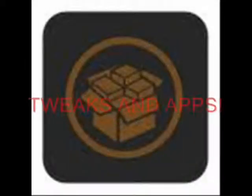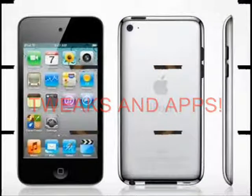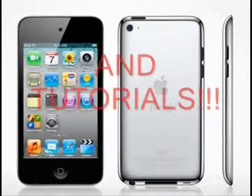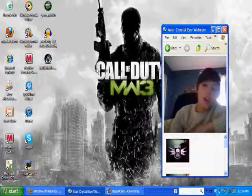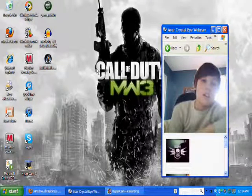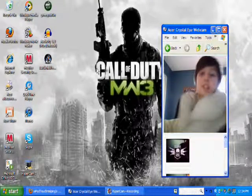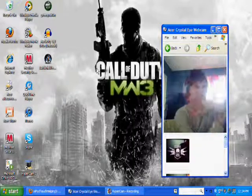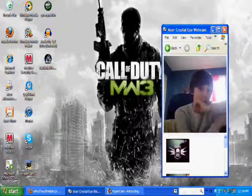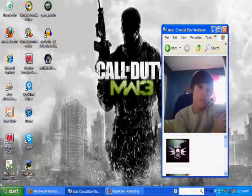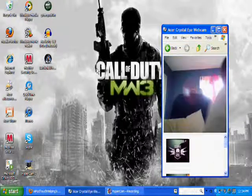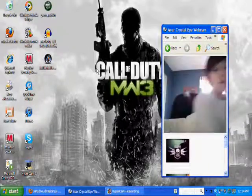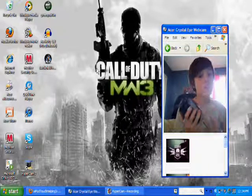Yo guys what up, iPod Touch Open here. Alright, I'm gonna apologize for the bad quality cause I'm recording with my webcam on my computer and not my camera right now.